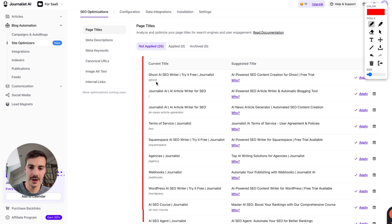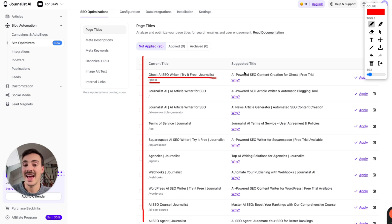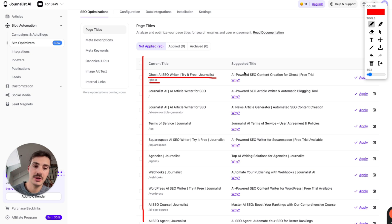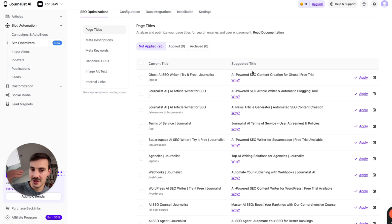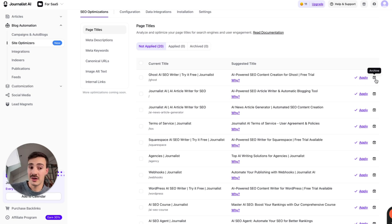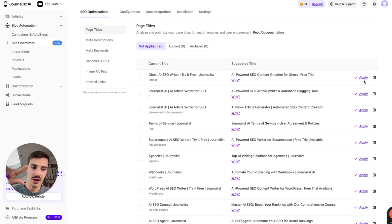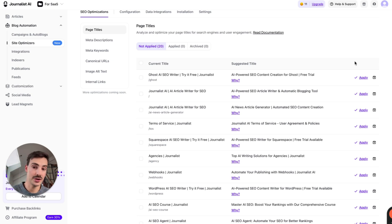For example, for page titles: this is your current page title for a given page. The AI agent goes through your site, evaluates your site, evaluates the competition, and then suggests a new title — giving you the why. It's not just suggesting something; it's suggesting something based on real-life proof and explaining the reasoning. You can either discard or apply. If you hit apply, it will automatically change it on your site, and the AI will learn from your choices for future recommendations.